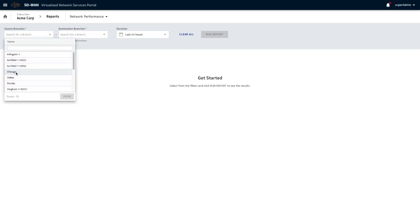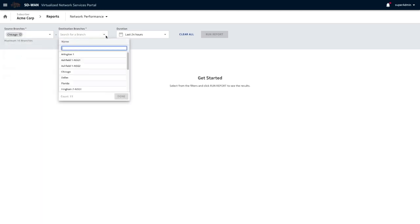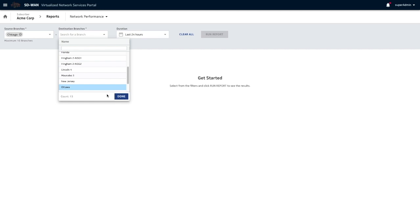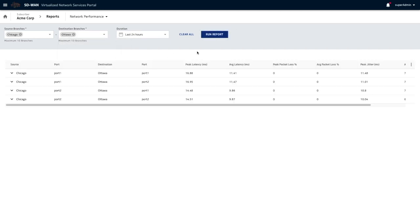So if you want to look at traffic between Chicago branch, and let's pick any other branch, let's say Ottawa. If there's traffic running in between, you can see traffic details between these two branches.